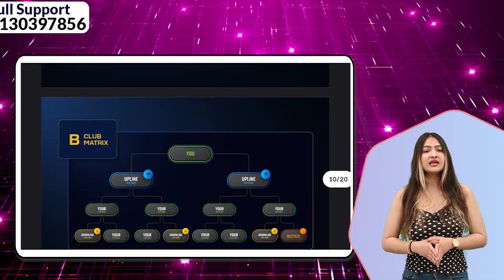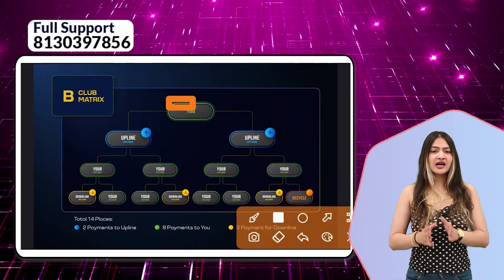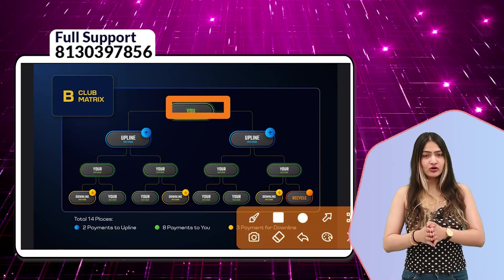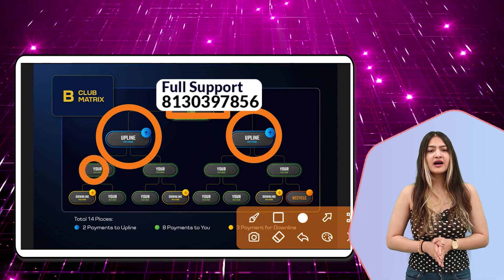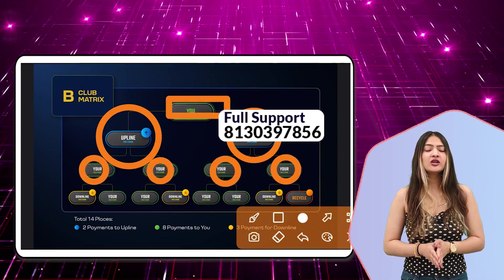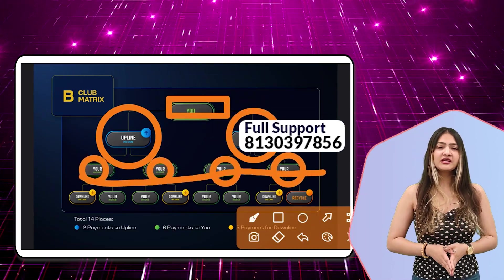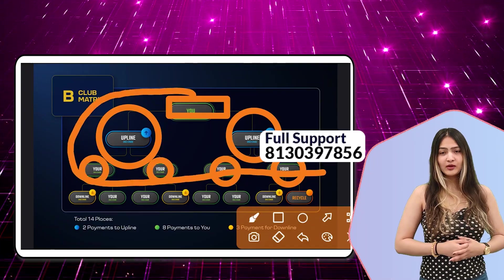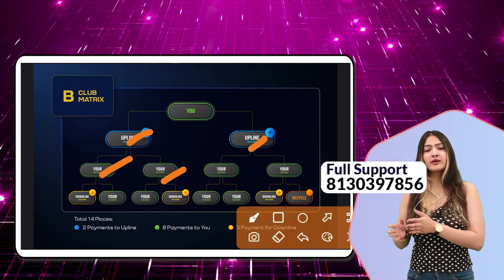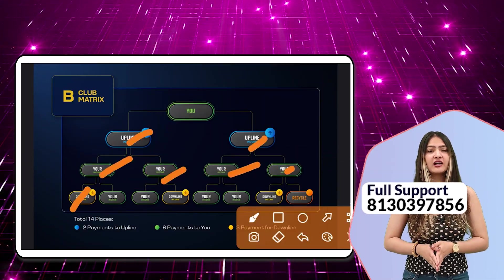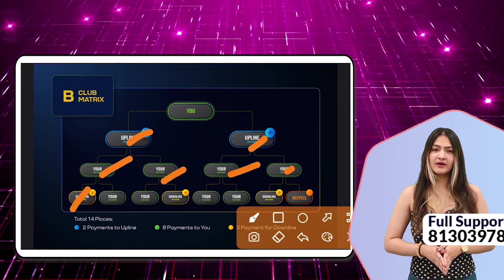Now let's talk about B-Club. With two associates added, their income is applied to you. After that, when you have 4 associates, their income goes directly to your wallet. Then after 6 people, when you have a 7th associate, their income will go down to your downline.